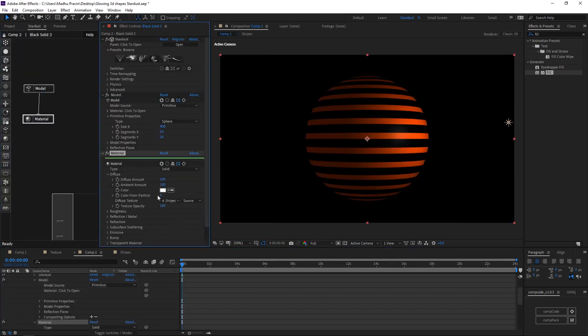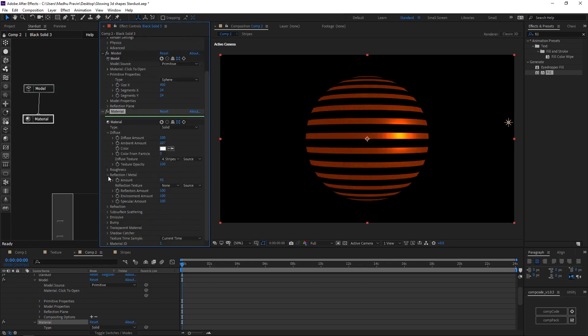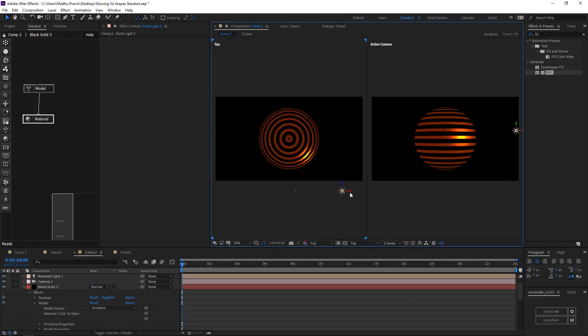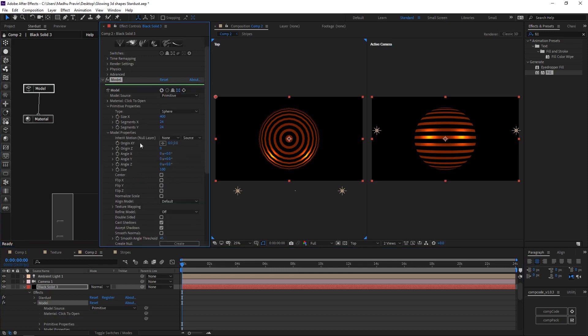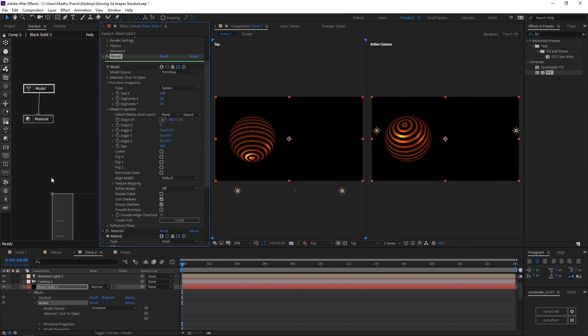Add the materials node and assign our material to the sphere. And change color from particles to 0. Increase ambient amount. Change the transformation properties.